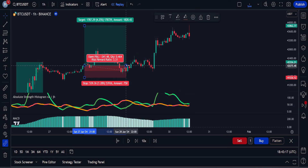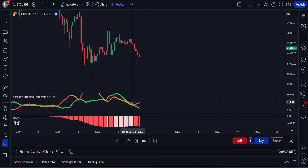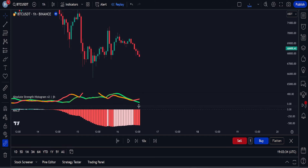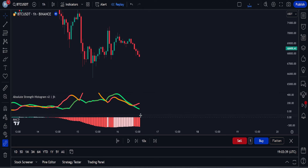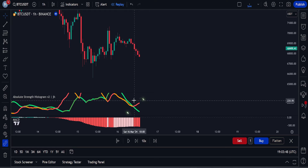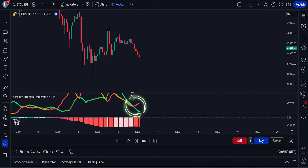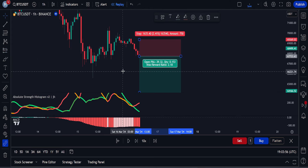Now let's go through some sell trade examples. For a sell trade to be valid, we first want the price to be moving in a downtrend — the MACD histogram should be red, meaning the market is in a bearish trend. During this downward trend, we wait for the Absolute Strength Histogram to give a sell signal, where the red line crosses and moves above the green line. Once that happens, we can open a sell trade.